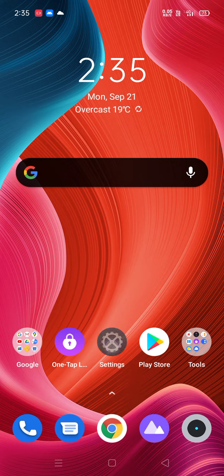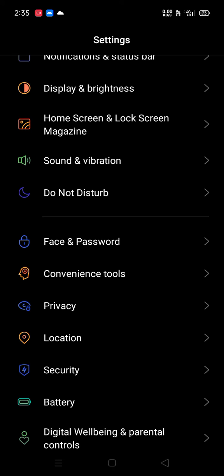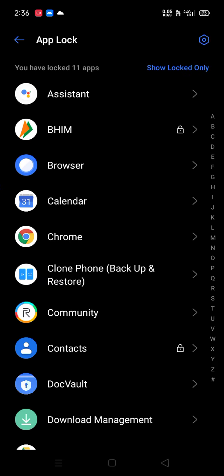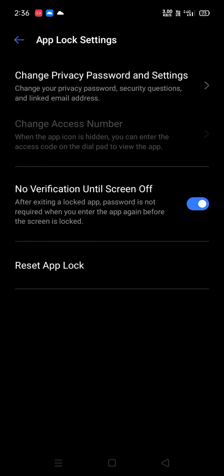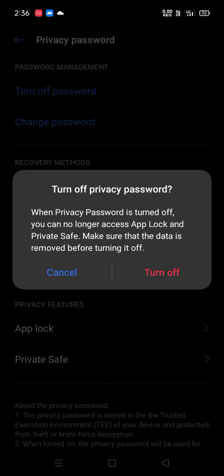Go to Settings, go to Face and Password, go to App Lock, draw pattern, go to Settings, go to Change Privacy Password and Settings, draw pattern, click on Turn Off Password, click on Turn Off Draw Pattern.